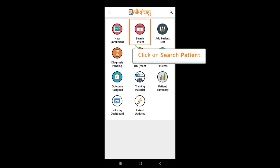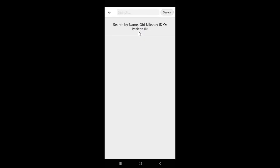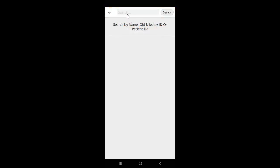Click on search patient. The app can search the Nikshay database on the basis of name, old Nikshay ID or patient ID. Enter the patient ID. Click on search.